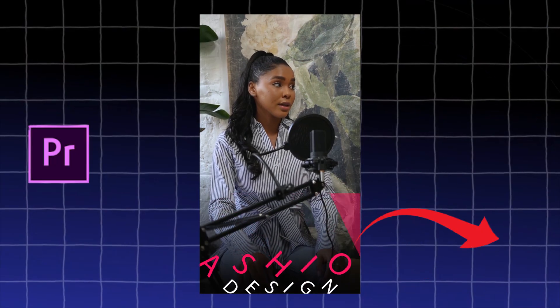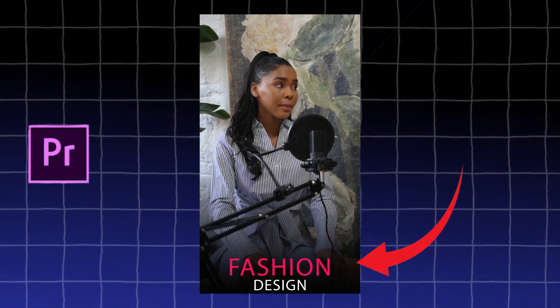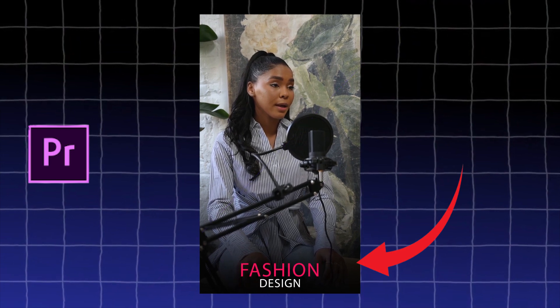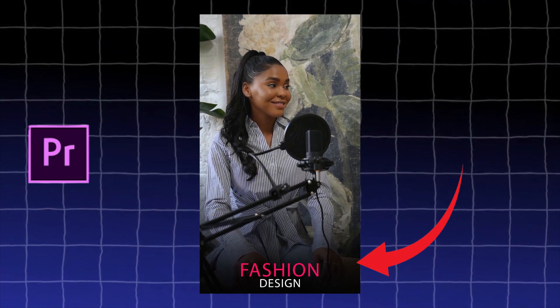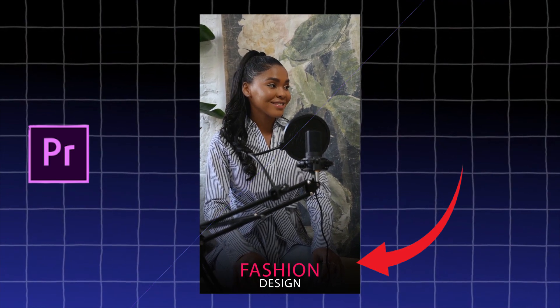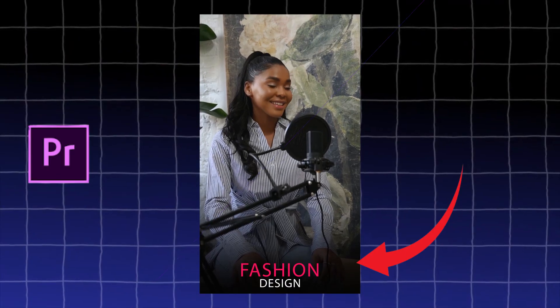And that's it, guys, on how to create this faded black overlay effect in Premiere Pro. Thank you for watching, and see you guys in my next tutorial tomorrow.